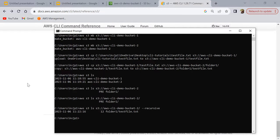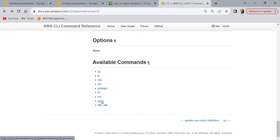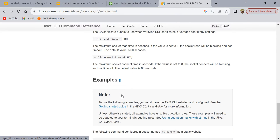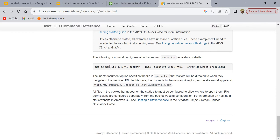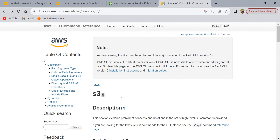There are other commands available too. 'mv' moves a file instead of copying it — that's the difference between copy and move. You can also pre-sign a URL. 'rb' is for removing a bucket, 'rm' is for removing files, 'sync' synchronizes a local directory structure with a bucket, and 'website' is for static website hosting. You can go through the documentation to find the right command for your use case. I hope you found this video helpful — let me know if you have any questions or difficulties running AWS CLI commands. Thank you and see you in the next video.